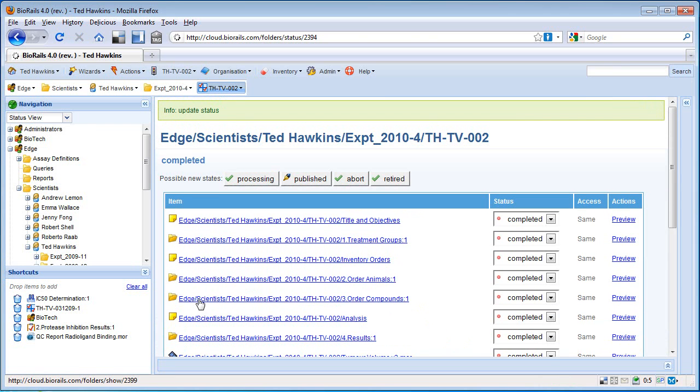That's the tumour volume experiment complete. If you'd like more information, please contact us at the Edge Software Consultancy. I look forward to hearing from you.